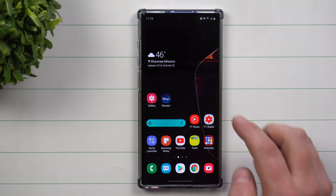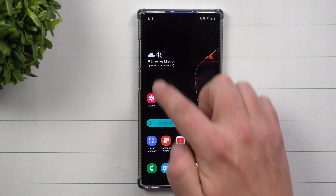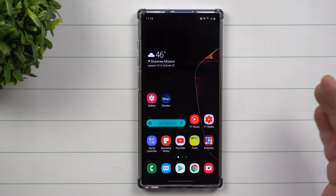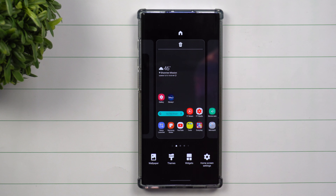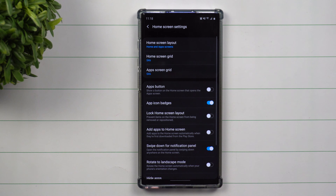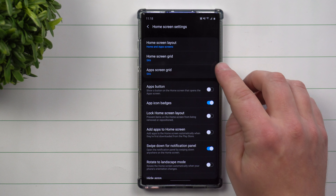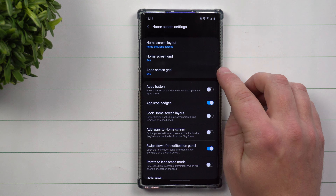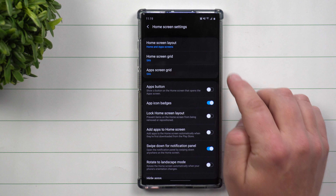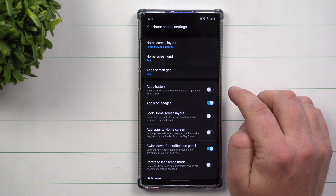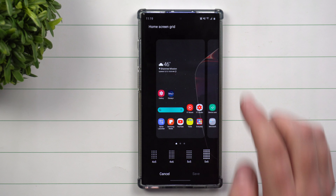Now to do this, go anywhere on any home screen that is empty and do a press and hold. Then on the bottom where it says home screen settings, click on that, and this is where you have the option for both the home screen grid and the app screen grid.